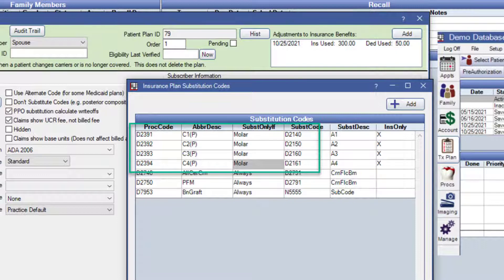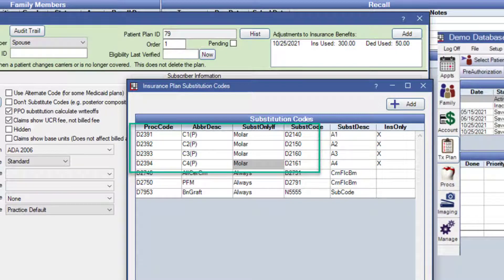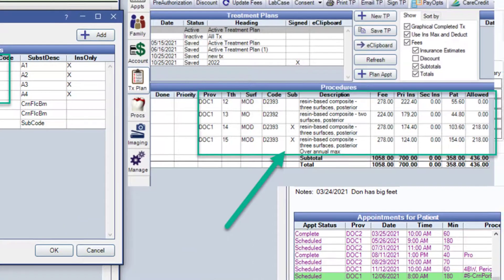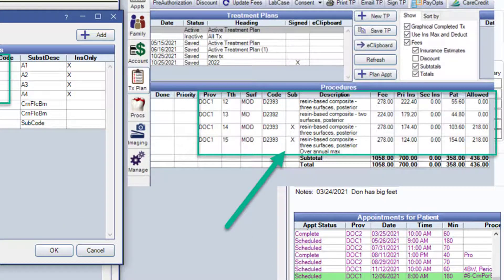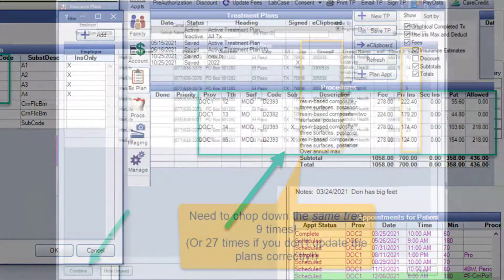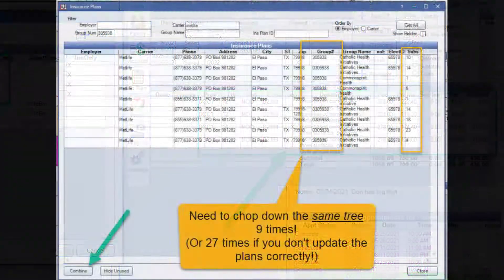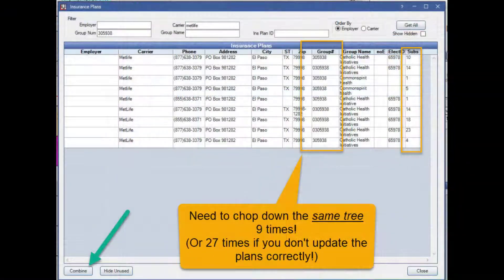What this means is I can use this information to set up my substitution codes in Open Dental by plan. This is very specific. And I can say the exclusions are only going to work on molars. This allows me to have much more accurate insurance estimations on my treatment plans. No surprises.